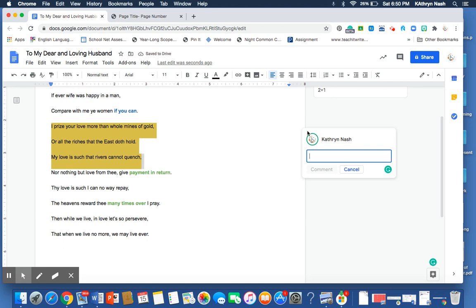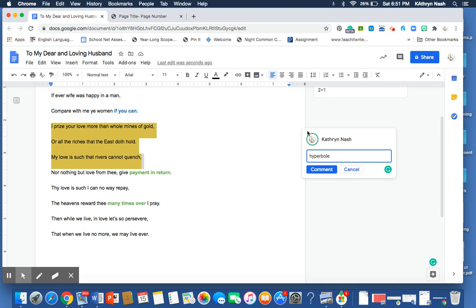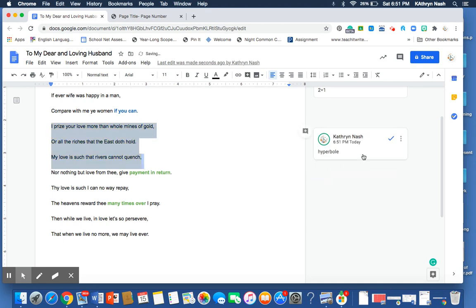And so, she's saying that she prizes the love that her husband feels for her more than she would value whole mines of gold or all of the riches that the east doth hold.